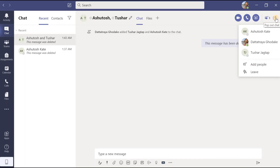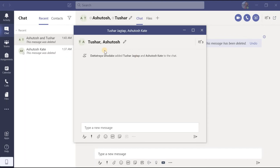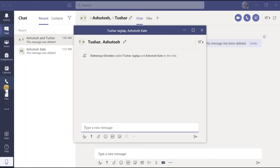There is also a 'pop out chat' button — if I click on it, the chat window will be minimized from full screen into a floating window, so the rest of the Microsoft Teams application remains accessible and you can perform other tasks easily.